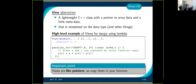One thing to think about: a view really behaves like a pointer. You want to copy them — you do not want to pass them by reference. It's very important that when you give a pointer to the functor or to the kernels, you have to do it by copy, not by reference. I'll explain more in detail why later.